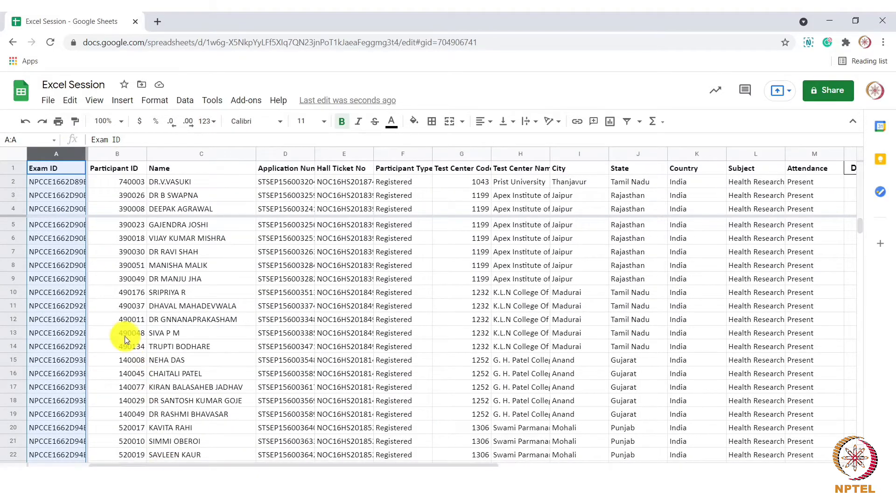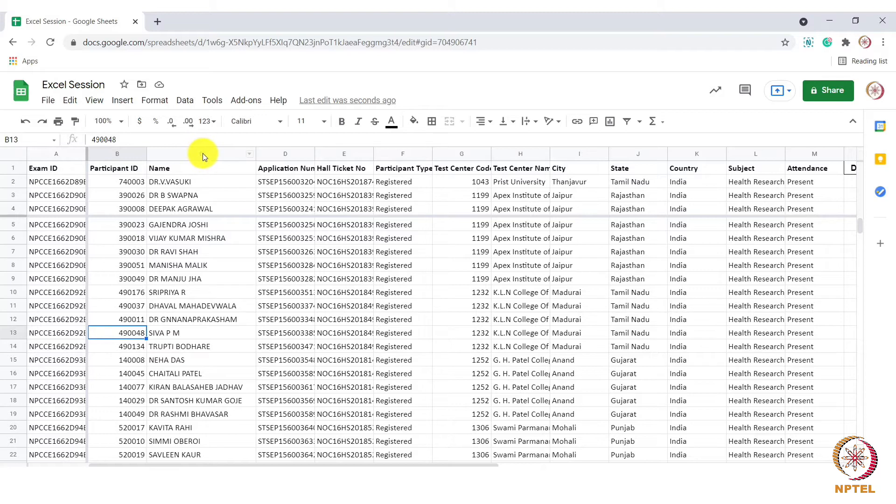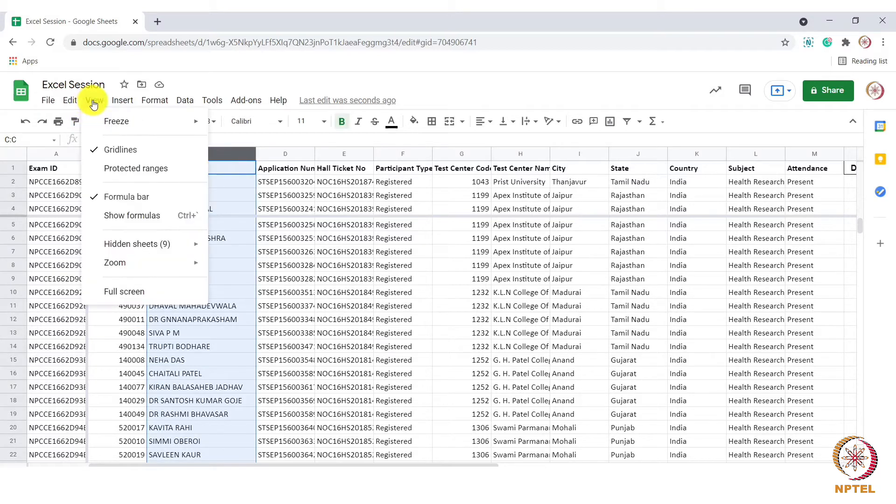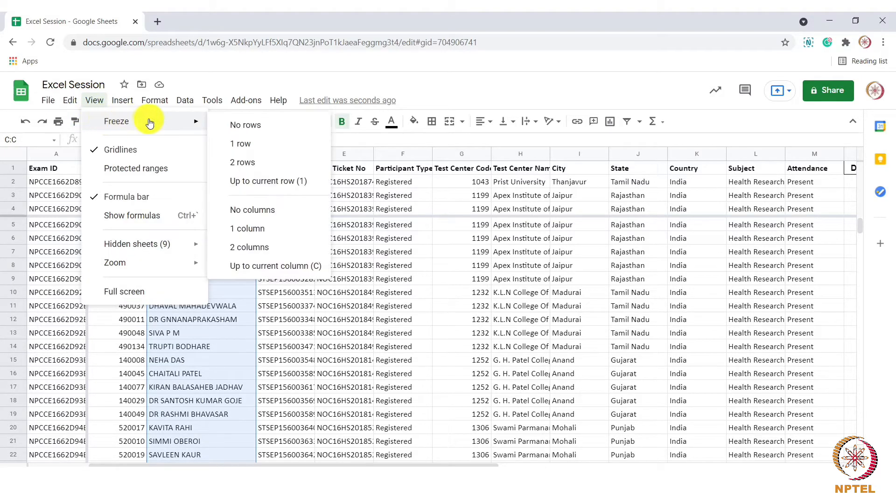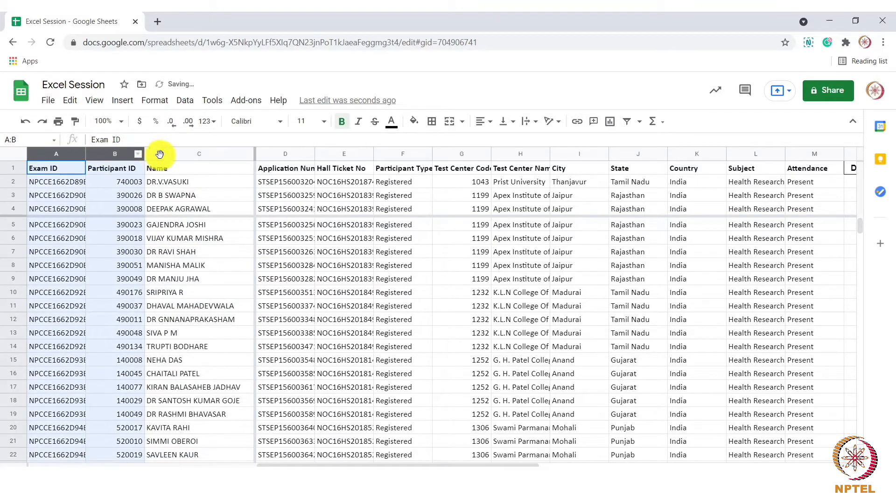To freeze more than two to three columns, similar to what we did with rows, go to third column and select the third column. Now go to view freeze and choose the option up to current column. You can see that columns A to C are now frozen.